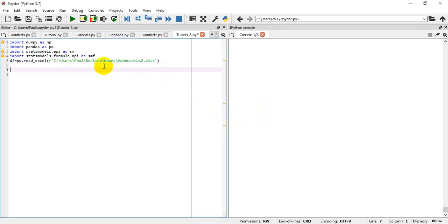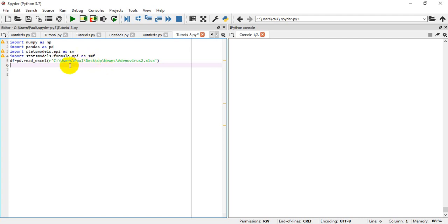Today what I'm going to be showing us is how to compute logistic regression in Python. Logistic regression is used when the aim is to compare two categorical variables, in which one is an independent and the other is a dependent variable, although we can have more than one independent variable.